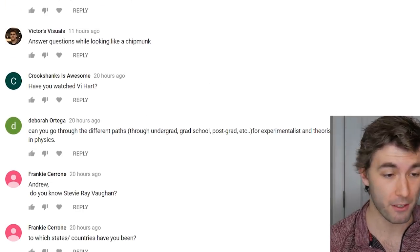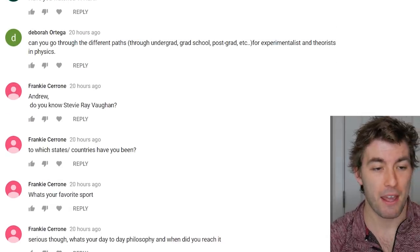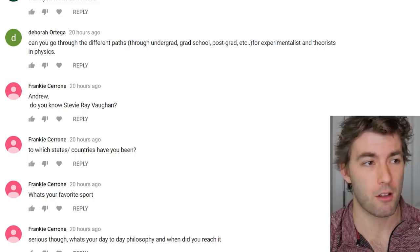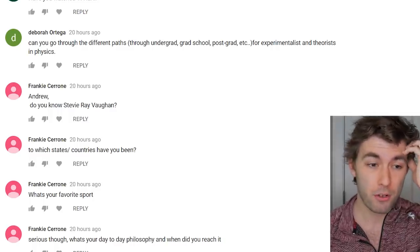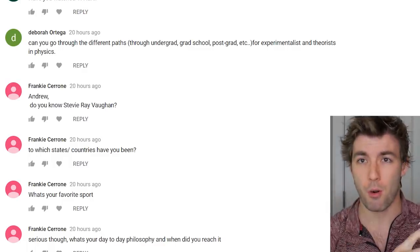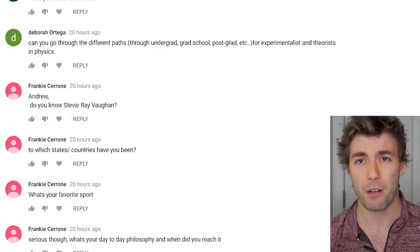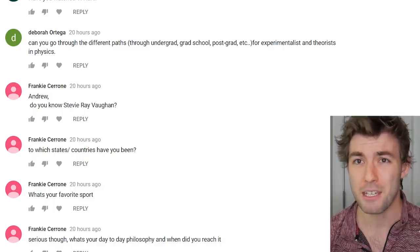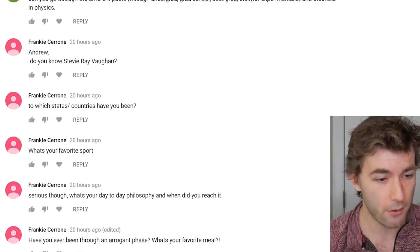Can you go through the different paths through undergrad and grad school for experimentalists versus theorists? In undergrad it's basically the same — you get the same solid physics foundation. I still had to take two experimental physics courses even though I want to do theory. In grad school it starts to branch more specifically after the second year, once you start specialty courses. The first year or two you're preparing for the qualifying exam — classical mechanics, quantum again, stat mech — that part is universal.